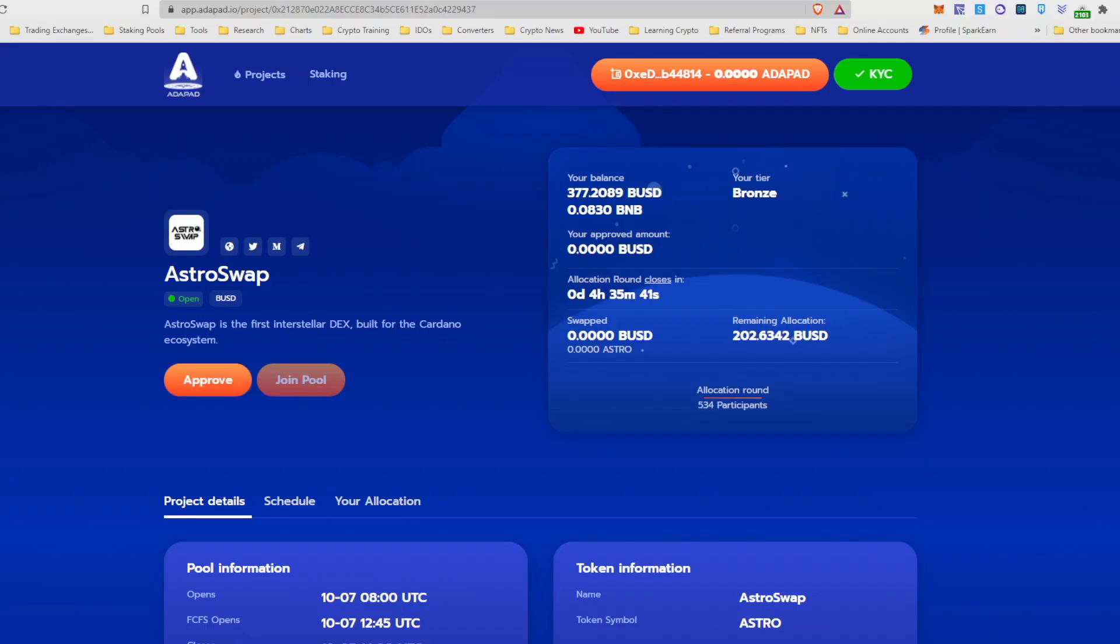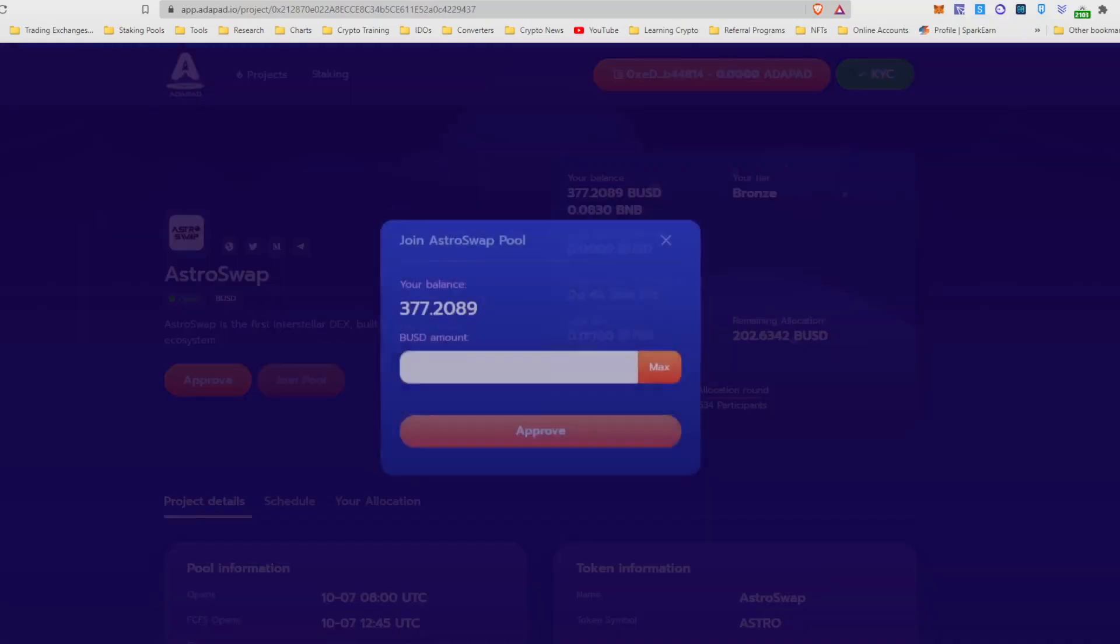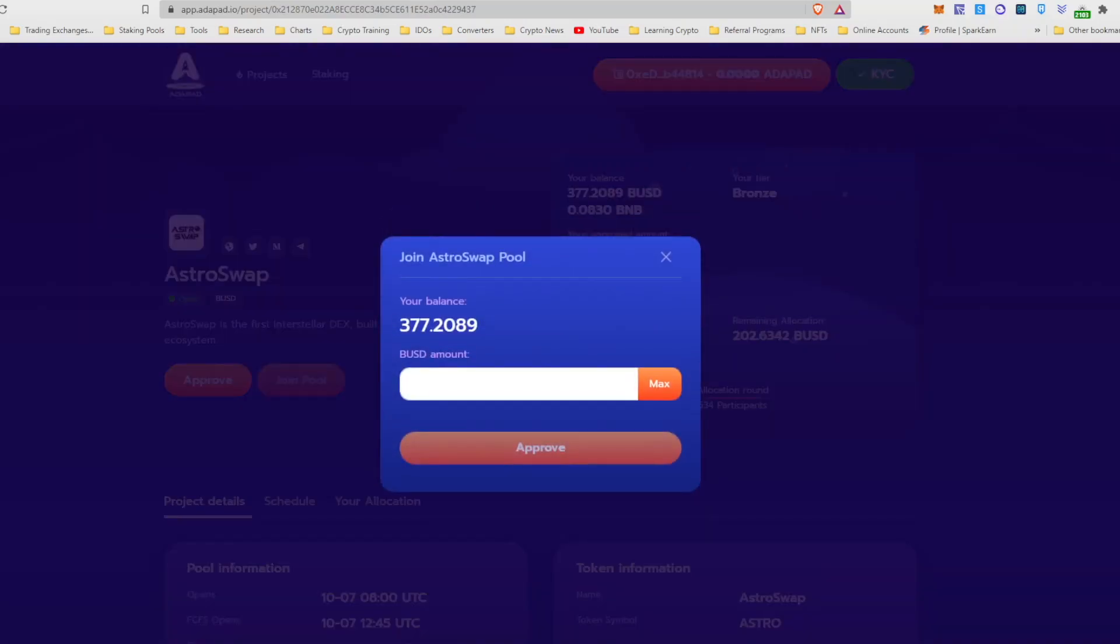Okay guys, now that the timer has expired, me being in the bronze tier, you can see my allocation is $202.63. The approve button has appeared and that's how we're going to be joining here. So I'm gonna go ahead and hit approve max.